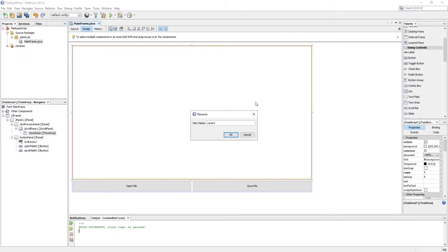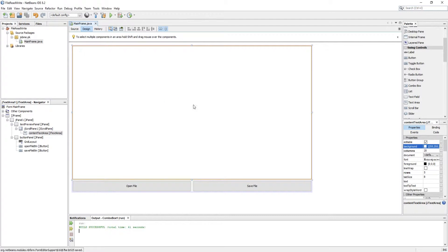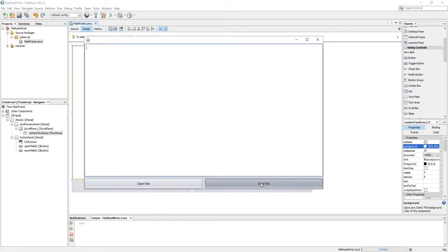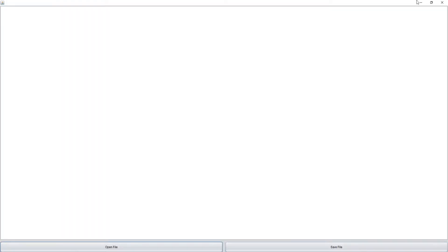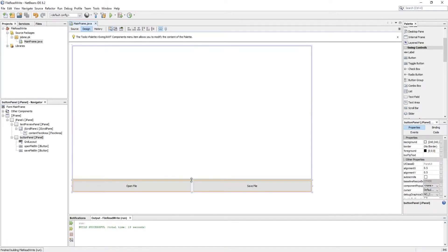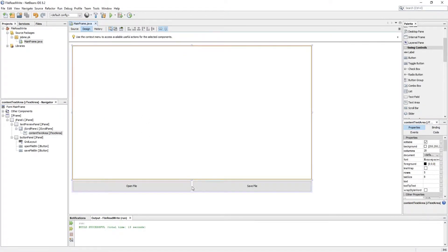As you can see, I am using a simple layout which contains two buttons — one for open, and the other for save — and a text area to read or write a text file.